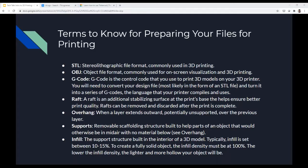You deal with overhangs by creating supports, which you can usually just click on in the slicer software to add. Infill is the support structure built in the interior of the printed model. Typically infill is set between 10 to 15%, but to create a fully solid object the infill density must be 100%. The lower the infill density, the lighter and more hollow the object will be — and the quicker it will print. If you go too low, it won't print correctly; at 100% it would take forever. You're trying to find the right percentage for whatever you're printing.